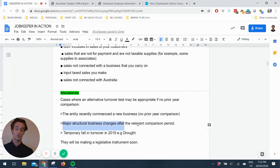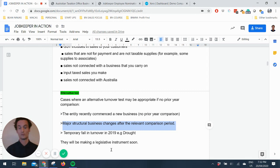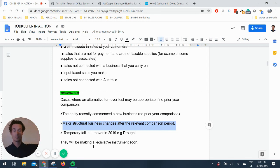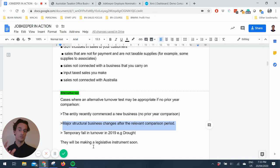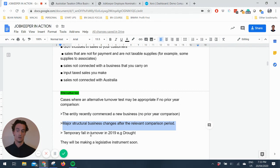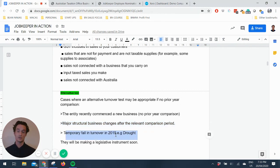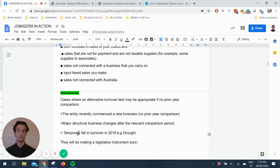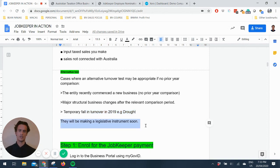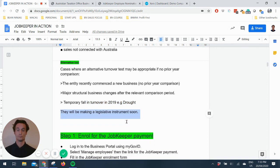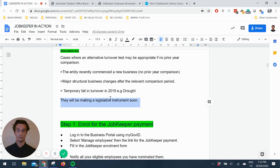Also, structural business changes after the relevant comparison period. So say you sold a business unit that was propping up a big part of your revenue last year. I think you've got a case to argue where you can say that business entity or that part of the business has been sold. That's why we're down this year. And also if your prior years are distorted for structural changes like you sold part of the business or if there was a drought last year. And they said they'll be making a legislative instrument soon about all this stuff.